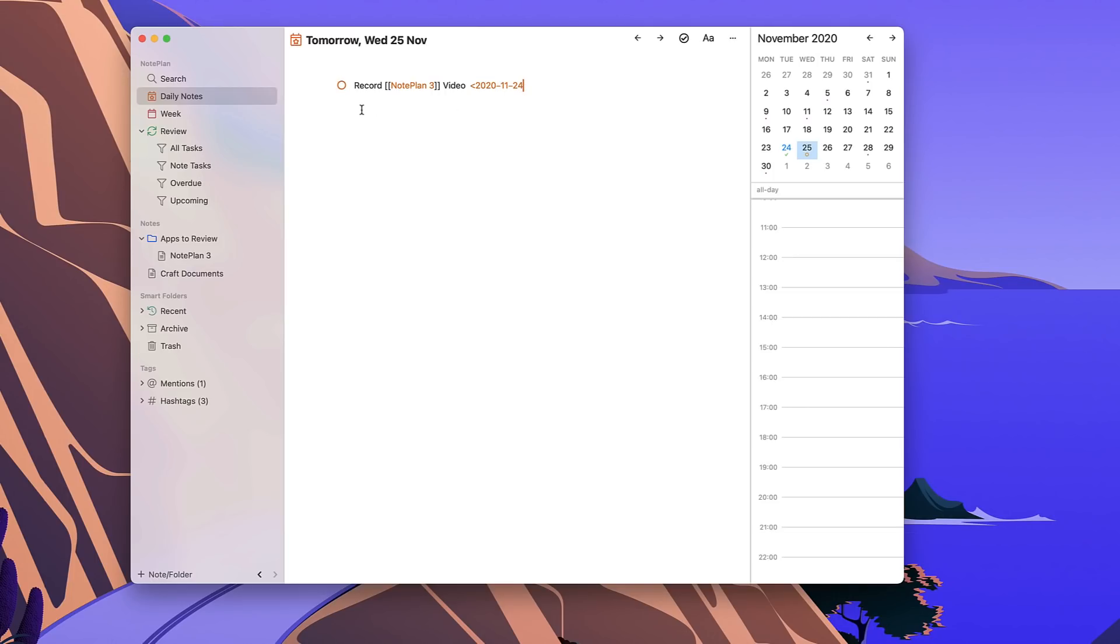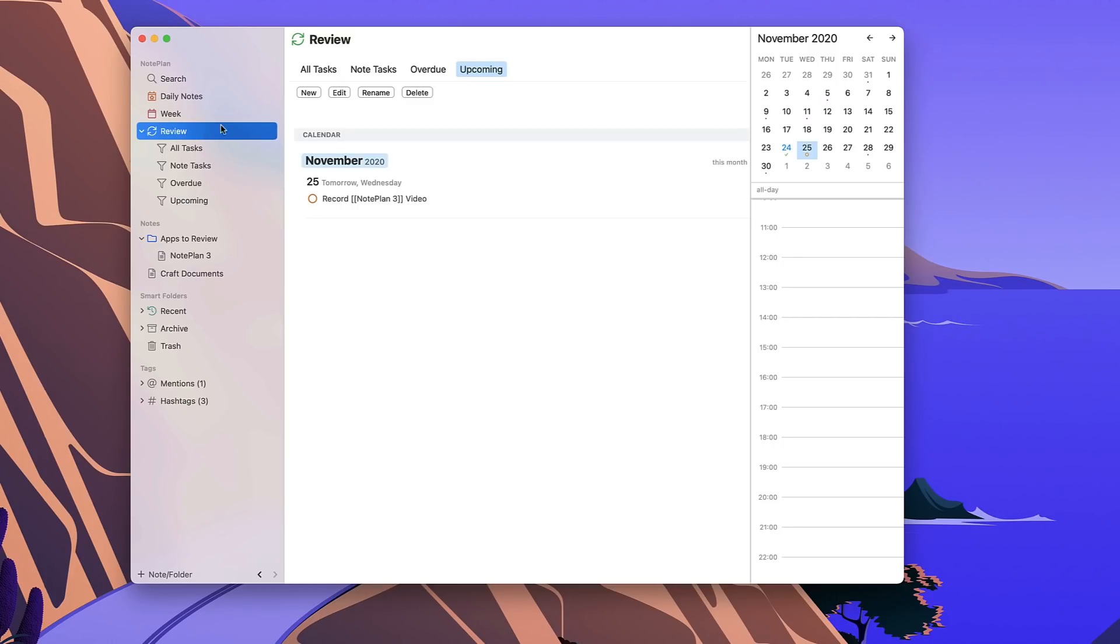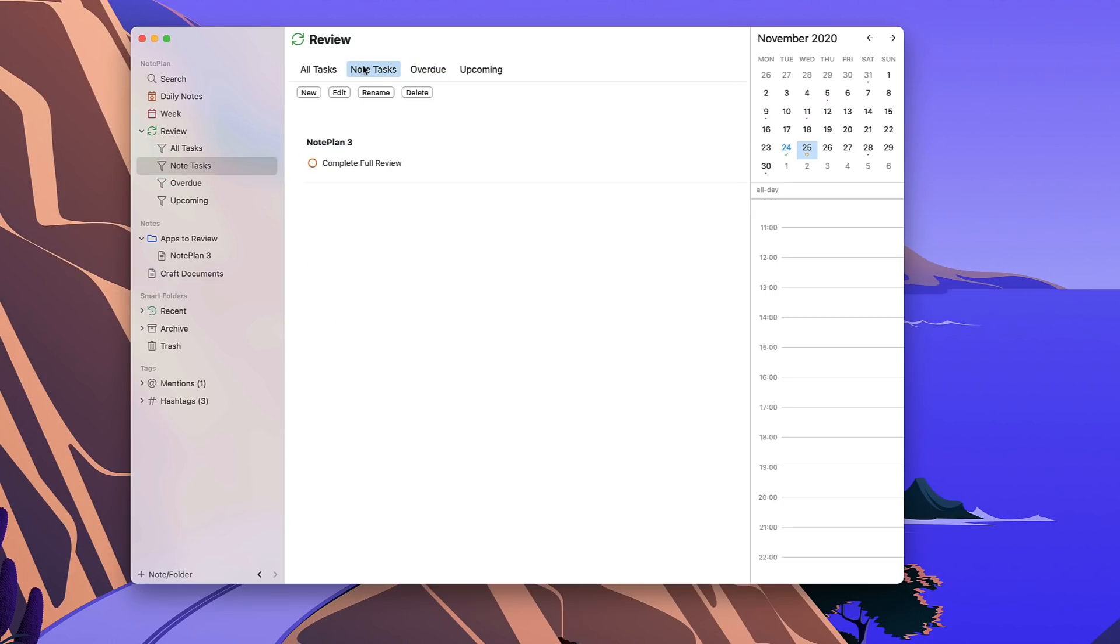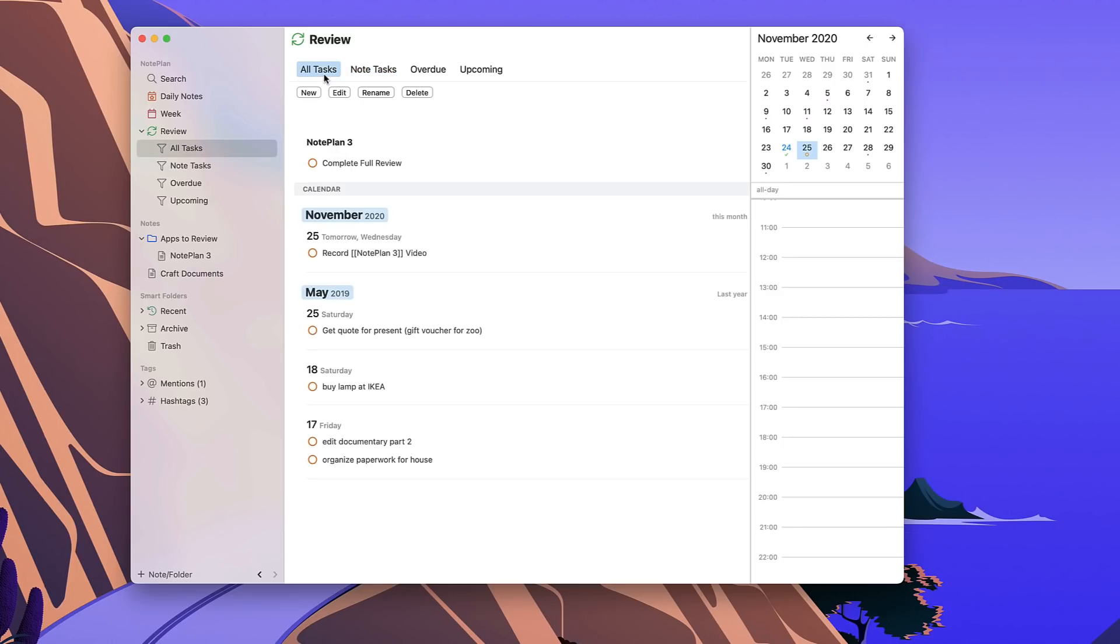Now if you wanted to take more advantage of your tasks you can go over to review and you can see all of your tasks. You can see upcoming - for example I've got this one tomorrow coming up. I can see any overdue stuff. This was the last time we did our NotePlan 2 review. You can see all the ones connected, any note tasks that are specific like the one we created earlier in NotePlan 3, and all tasks which spans across all of your areas.